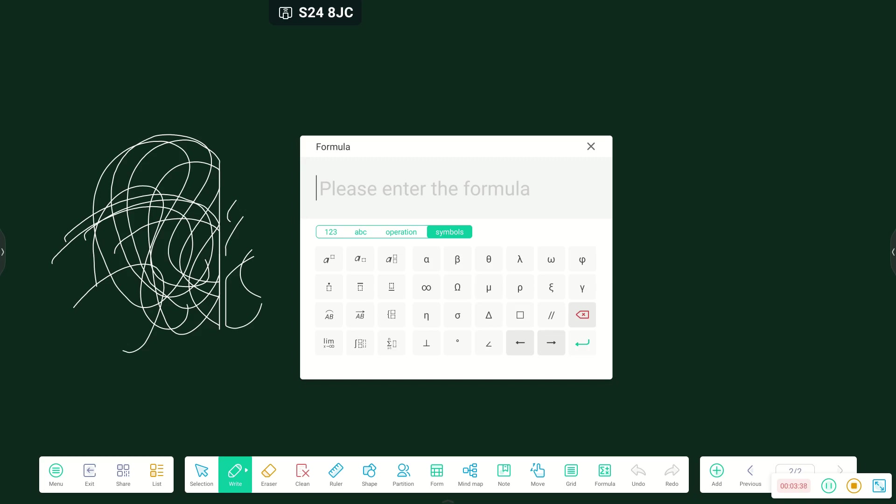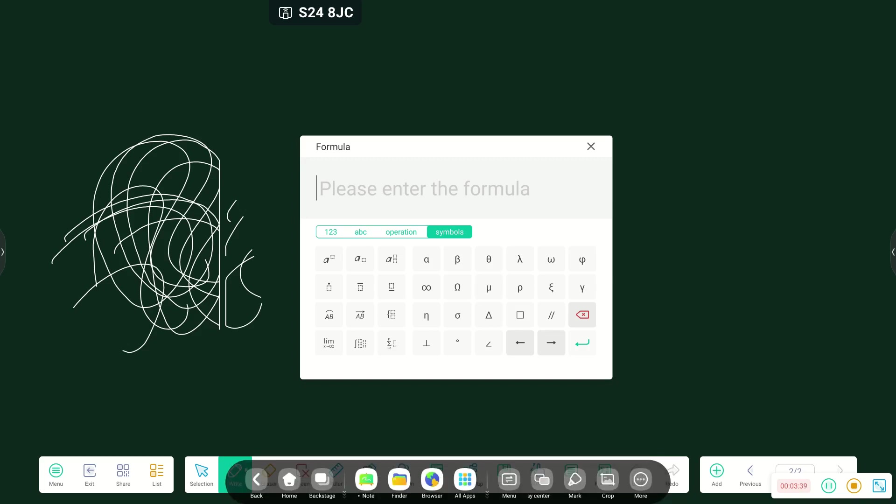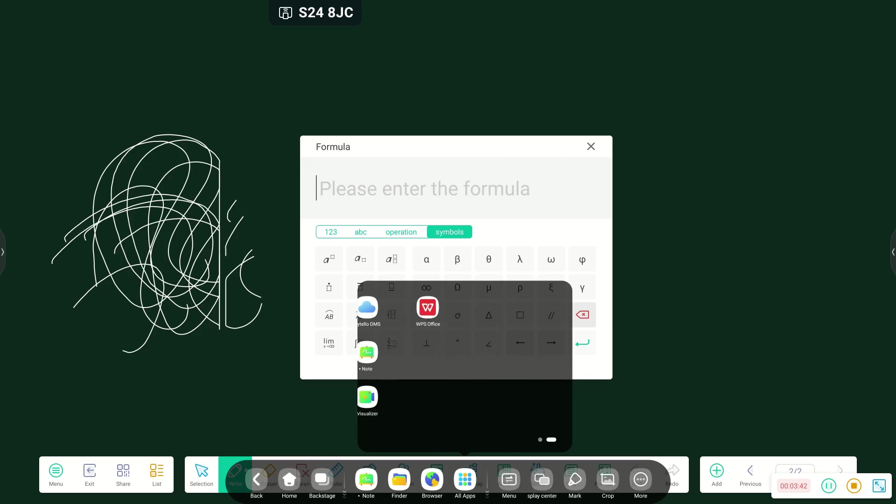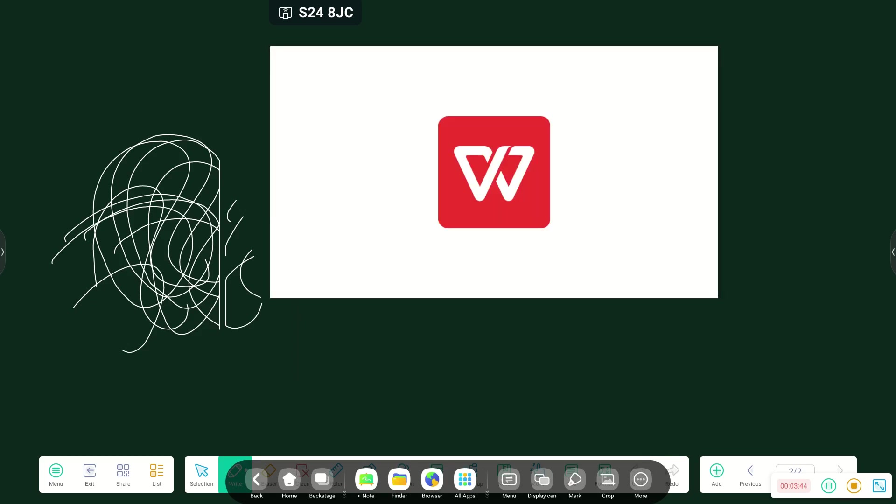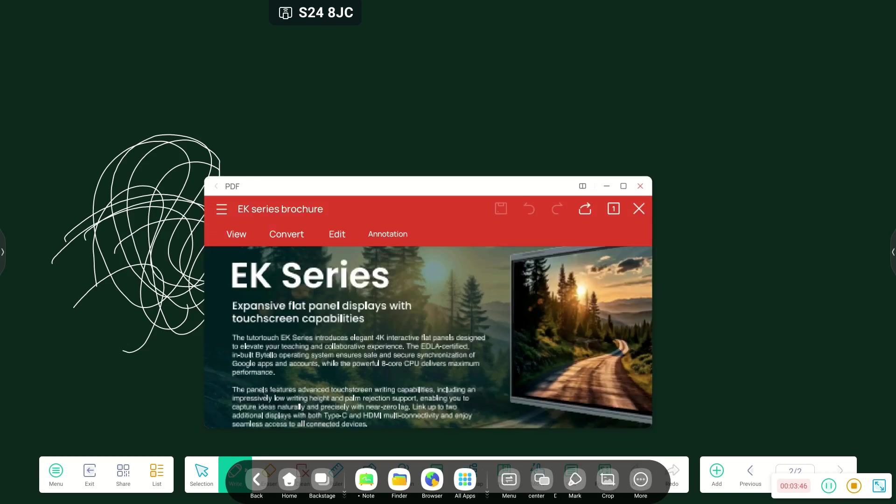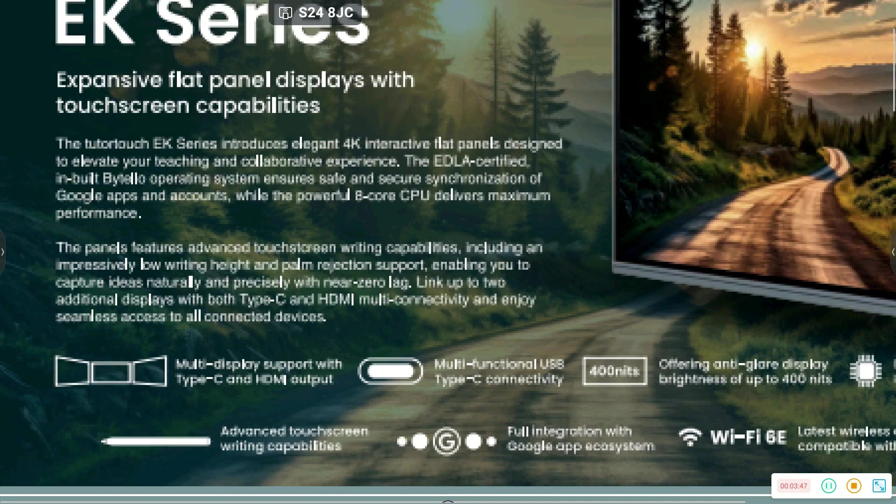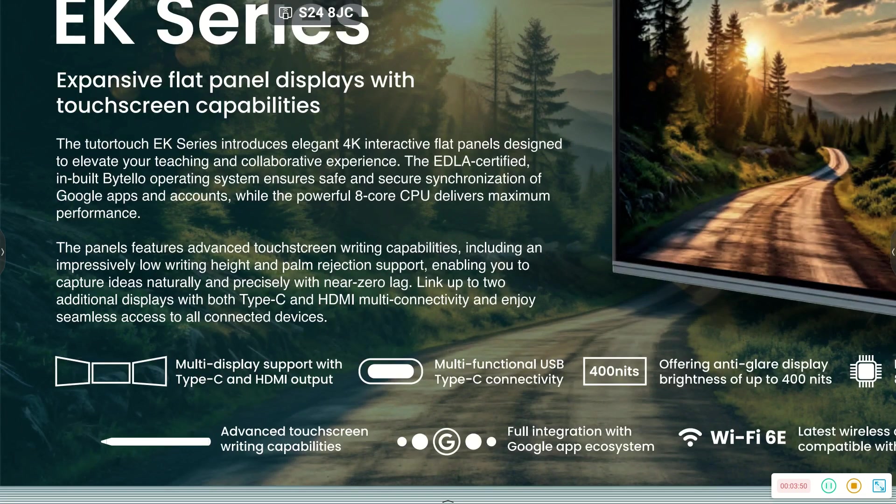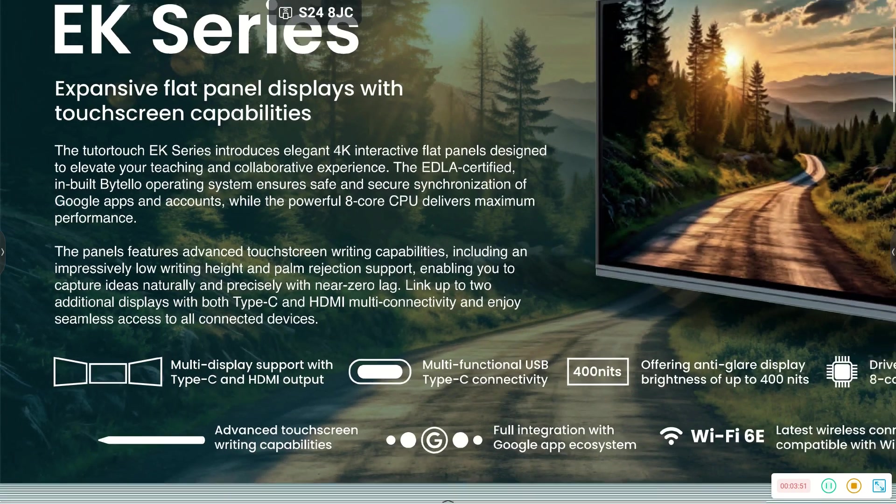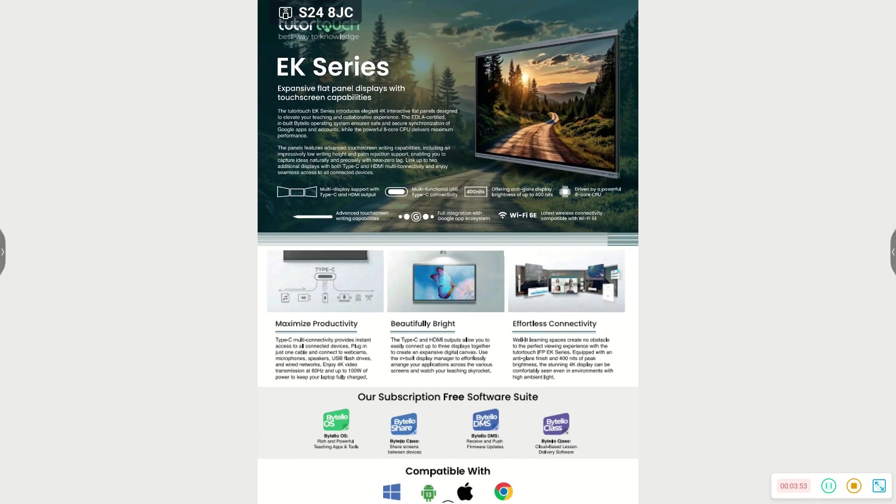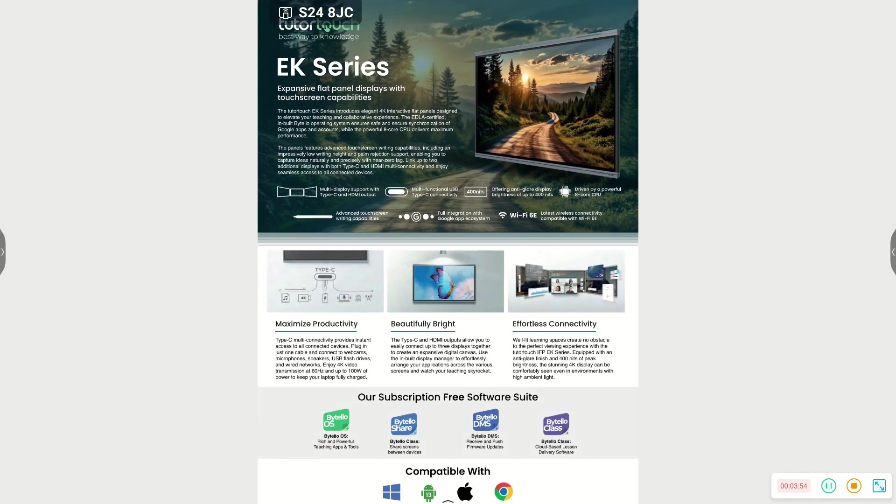One wonderful feature that I'd also like to highlight or a new app that has been added into our EK series is the WPS office app. This is an app which allows the user to view Word documents, Excel documents, PowerPoint presentations, as well as PDF documents.